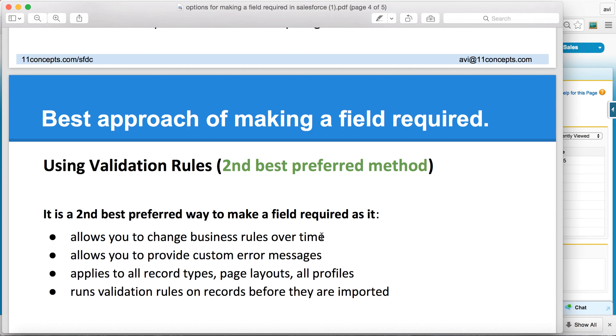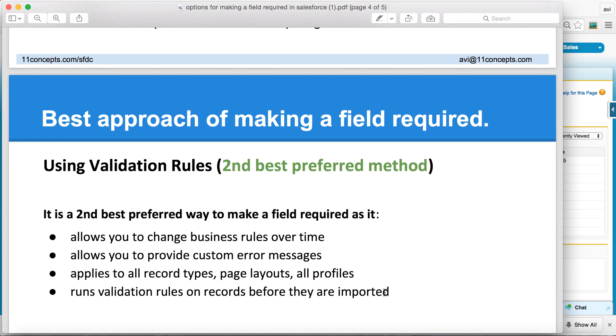And if that's the case, I think validation rules can be the second best option. But remember though, once you define a validation rule, it does apply to all record types and layouts and profiles, and they are run before data is imported.